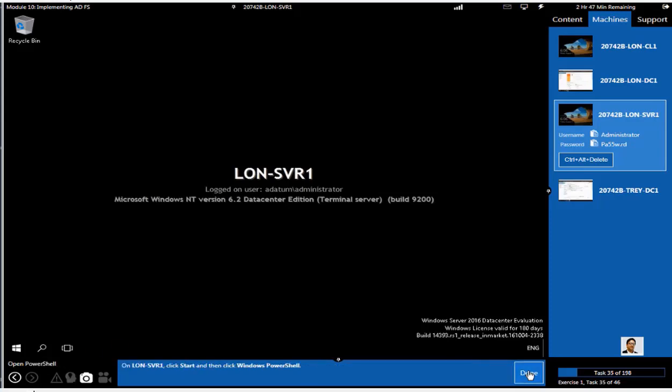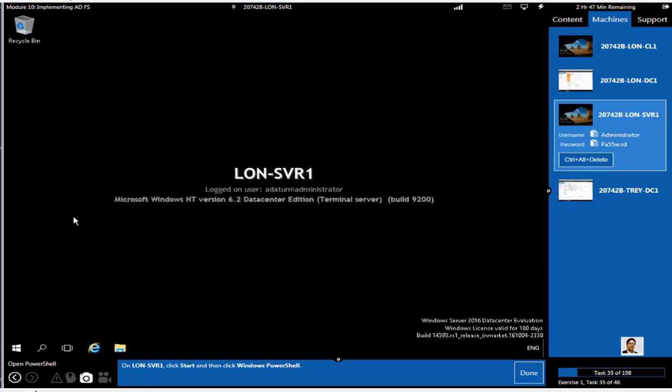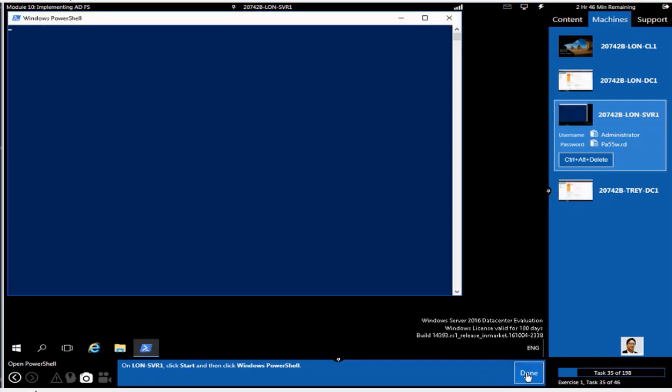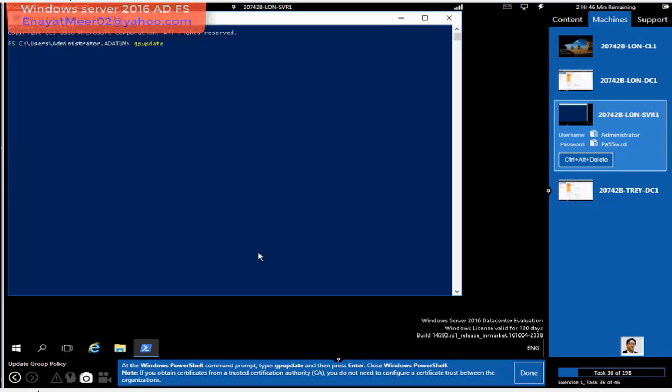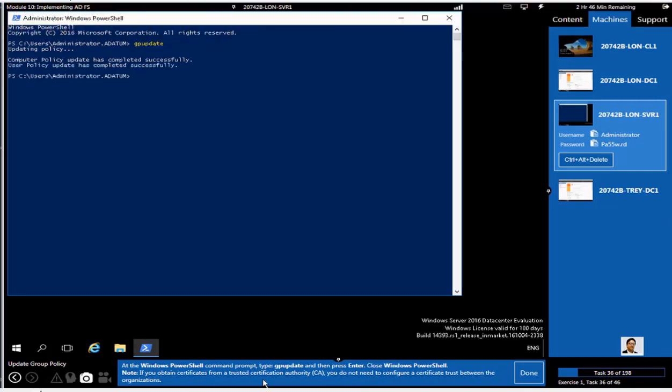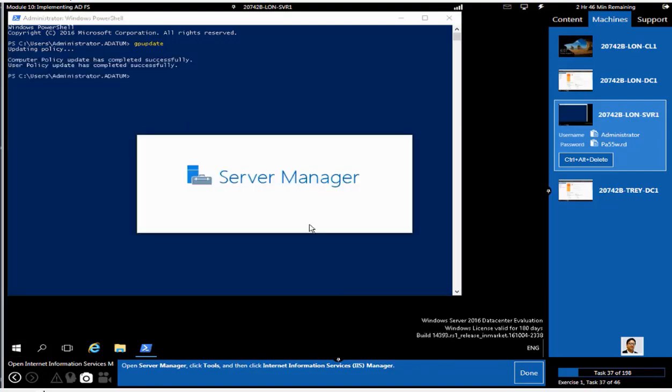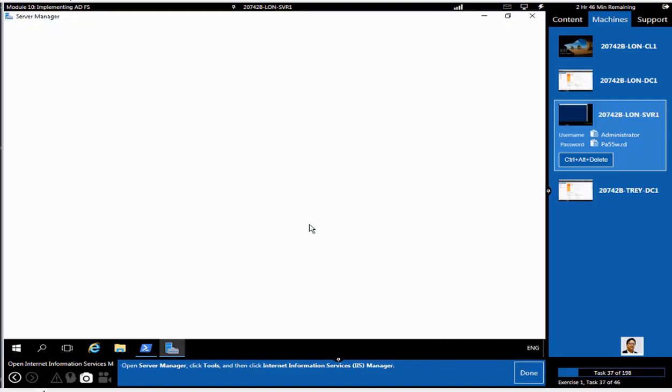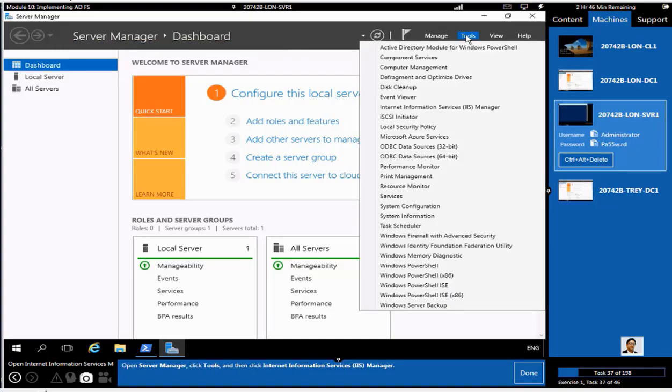This is a member server LON-SVR1. We can go from the member server to PowerShell. If you don't feel comfortable with the screen in PowerShell, you can increase the font, but currently we are doing just an update at the client side. You also can use a forward slash force switch if you want. It is not necessary at this point. You just have to update computer policy and user policies from an elevated command prompt or from a PowerShell window.